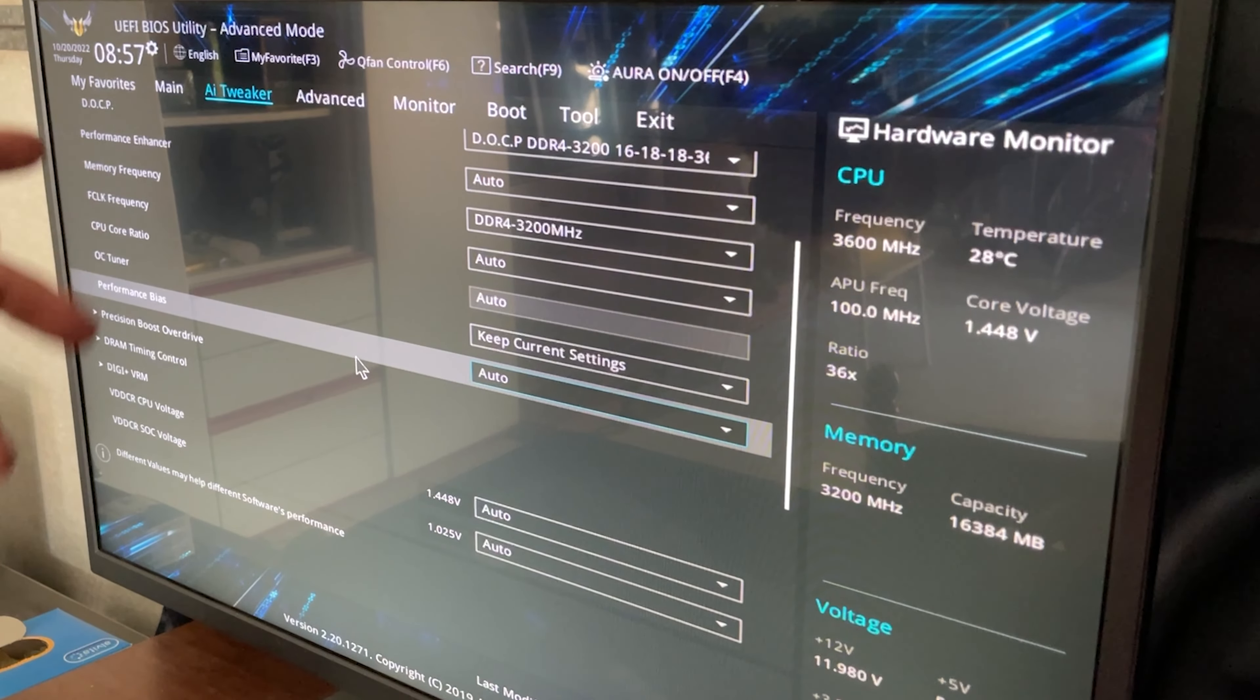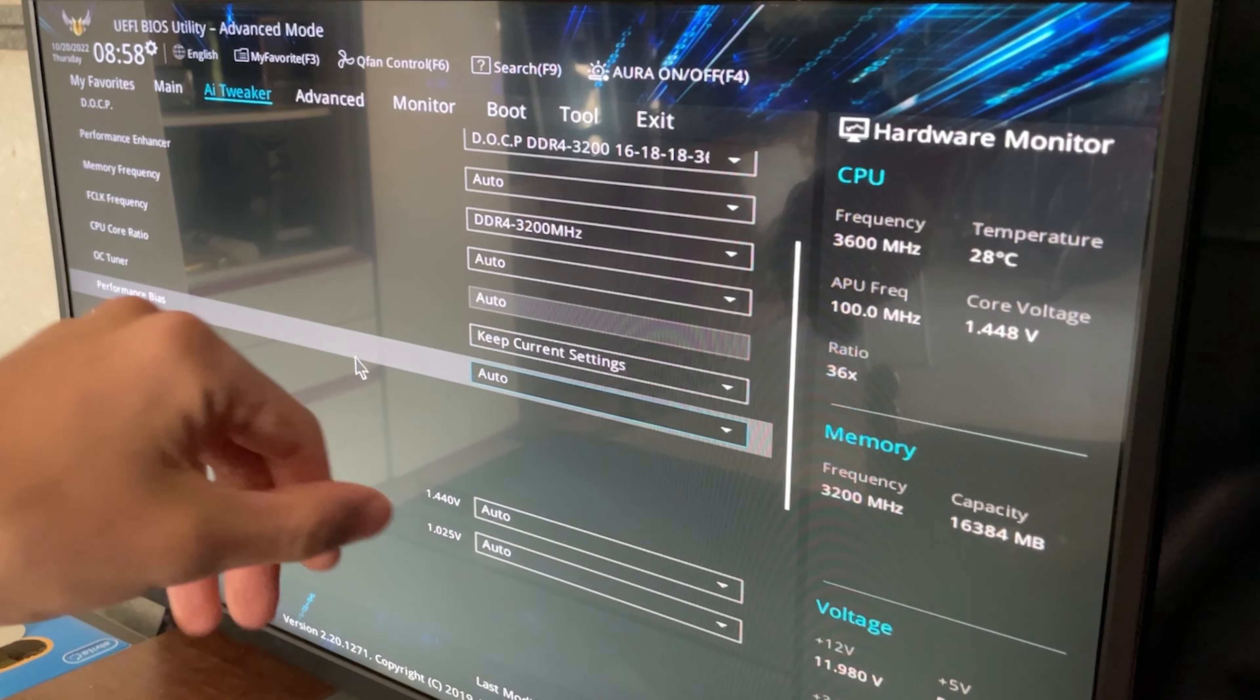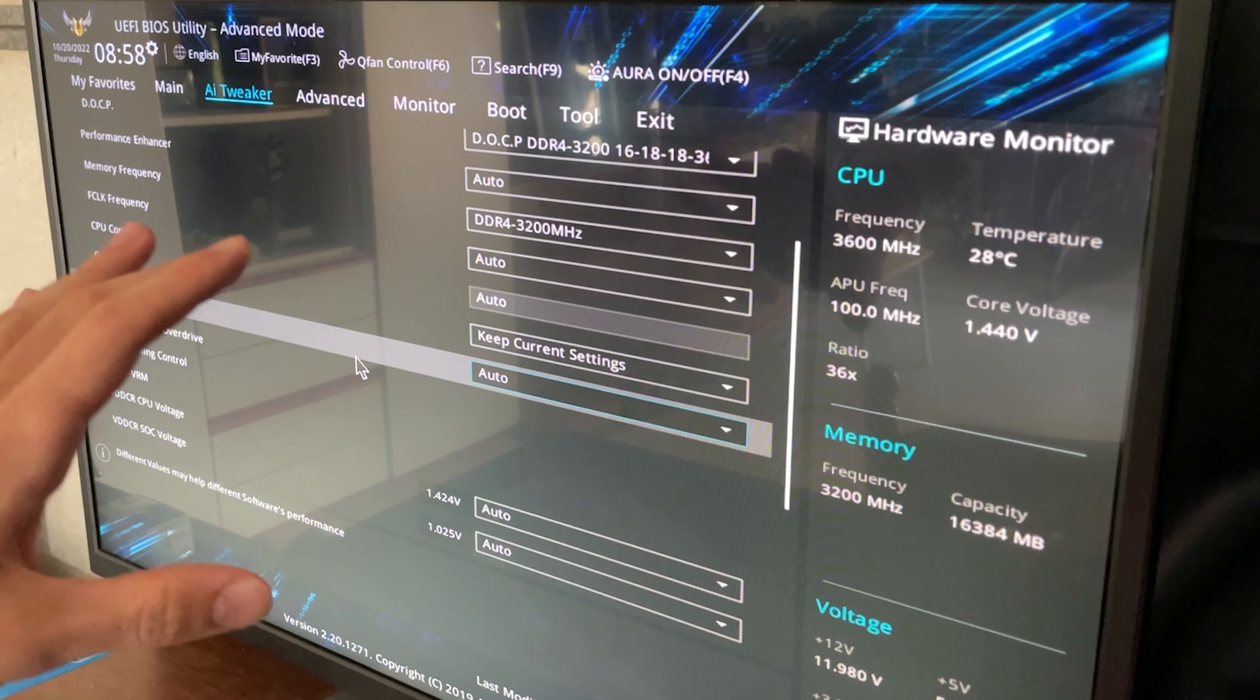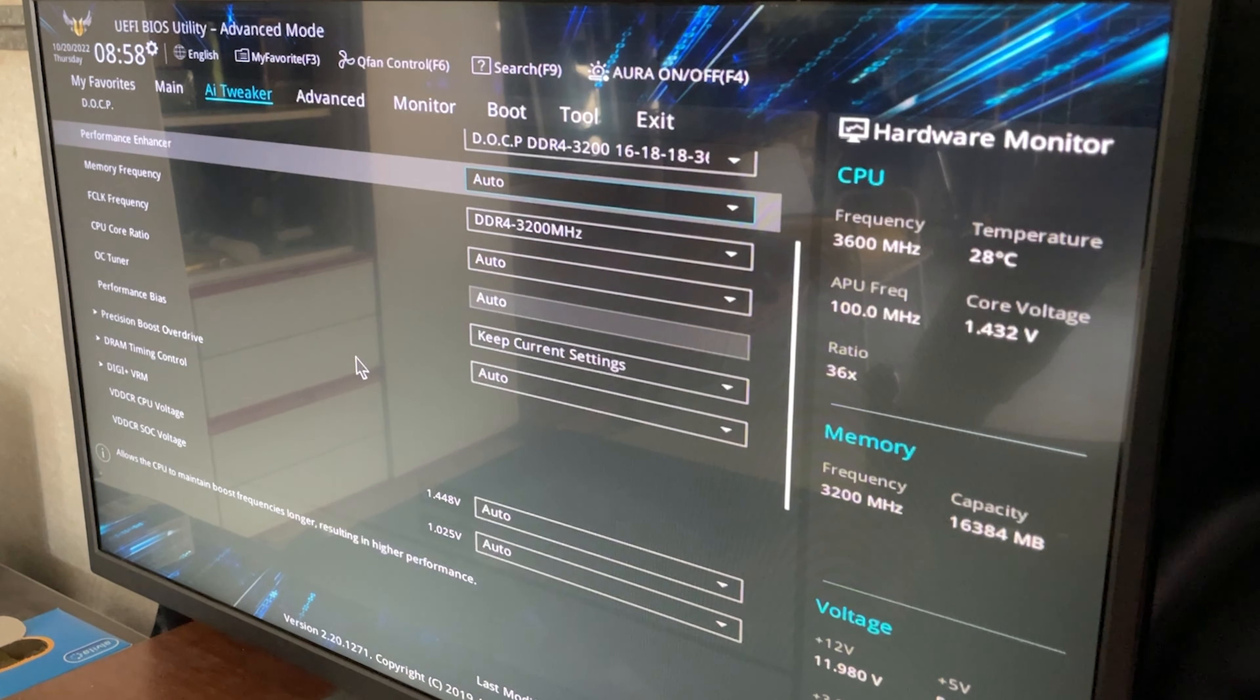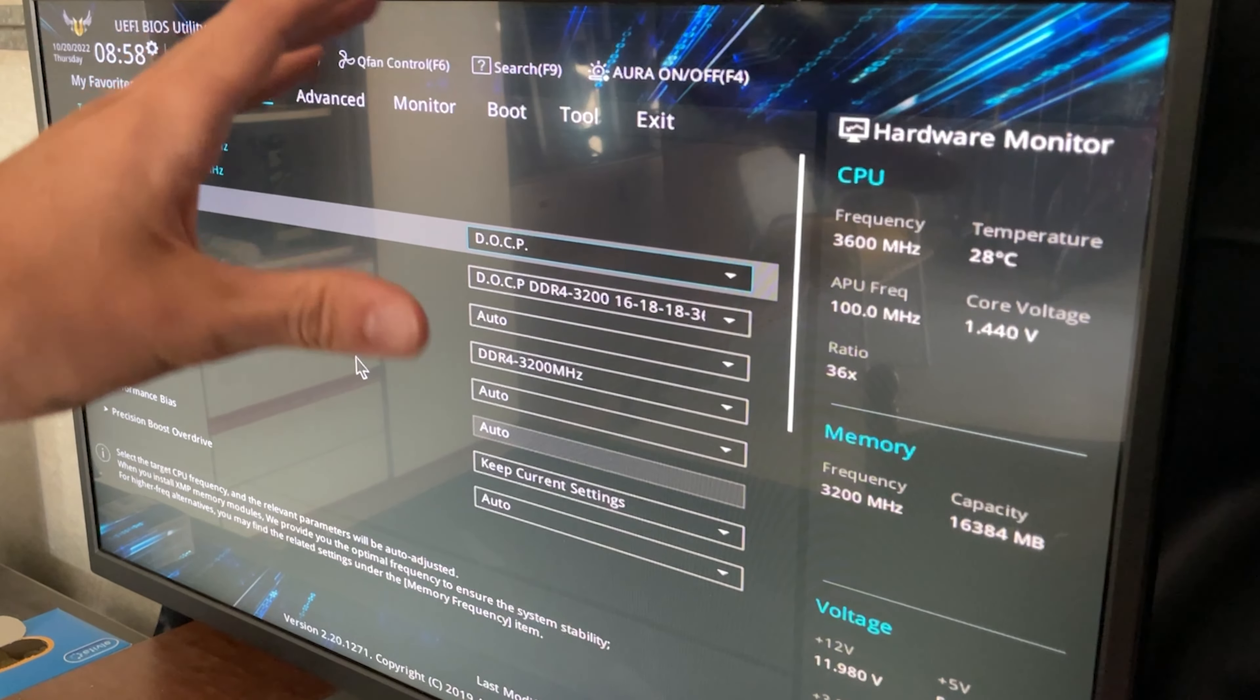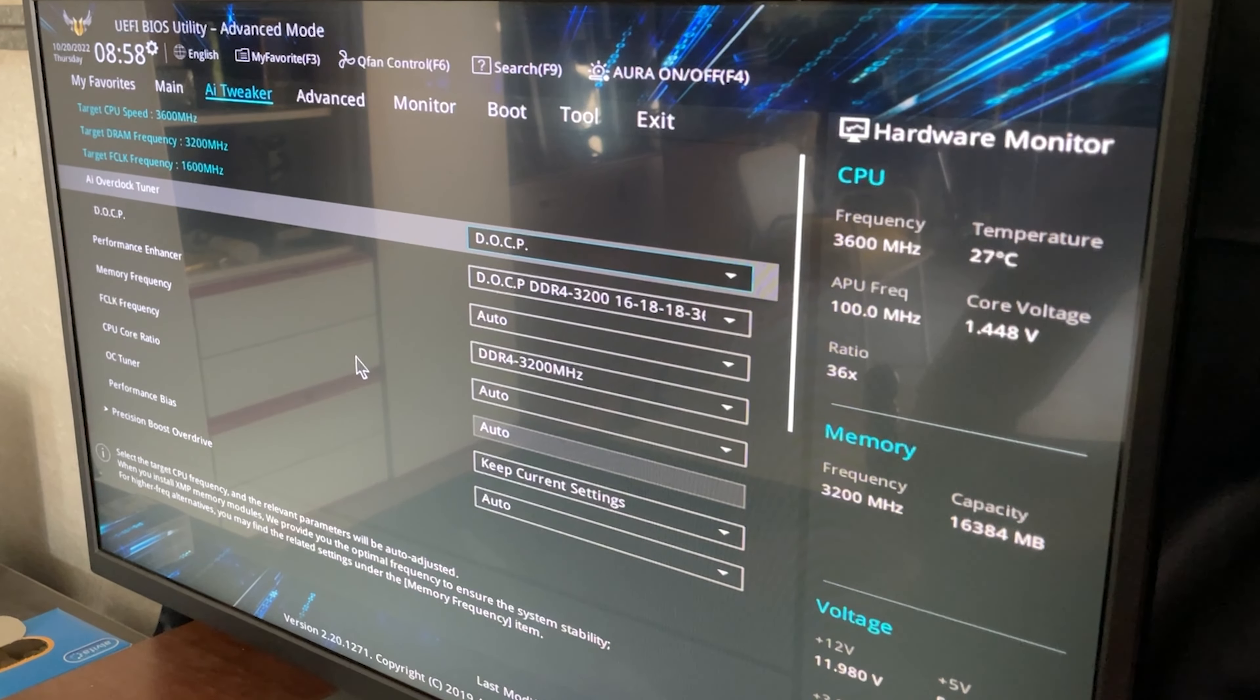And now you want to go on advanced mode which again in my motherboard which is an ASUS TUF X570 basically is by just hitting F7. And now you want to go on AI Tweaker or again every motherboard has a bit of a different thing but they're all very similar.